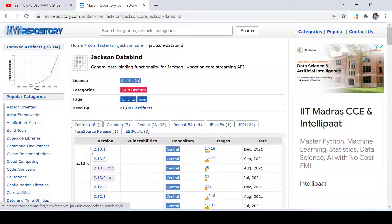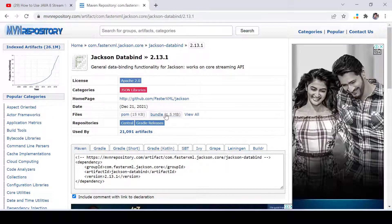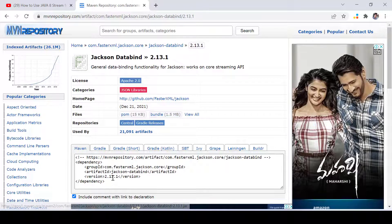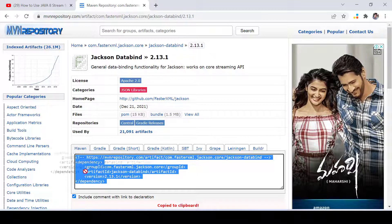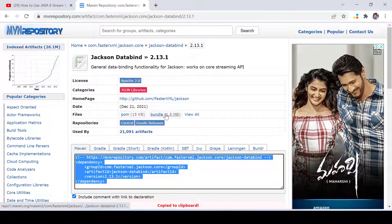You can see we have to download jackson-databind, so we'll open this one and download it. We will go to the first version and click on the bundle. If you are using Maven you can simply copy it into your Maven pom file and everything will be done, but if you are using pure core Java you have to download the JAR file, so we click on bundle.